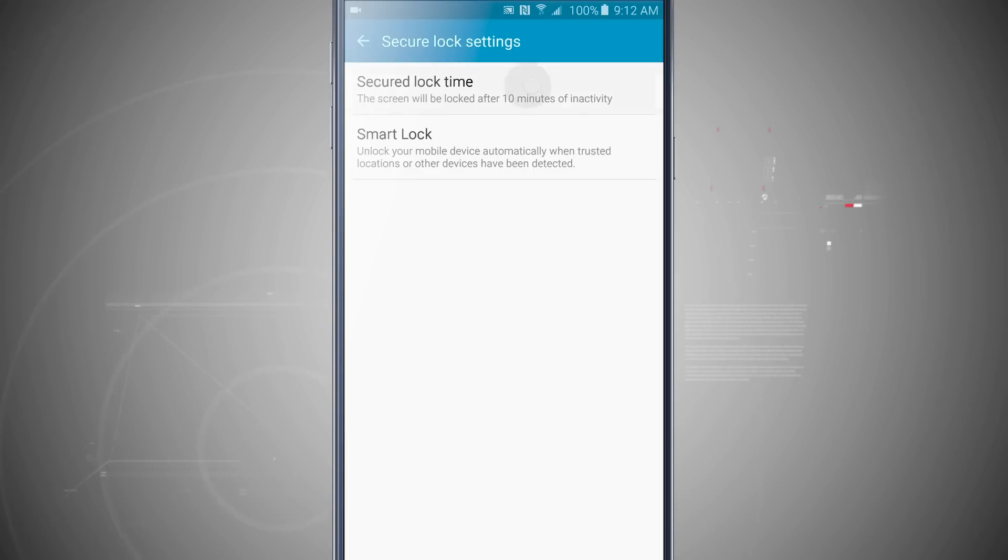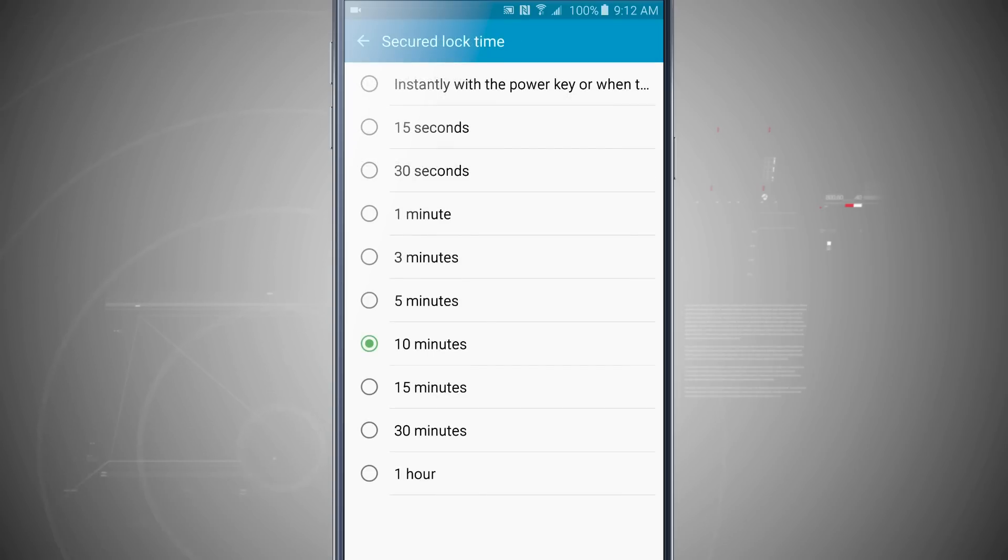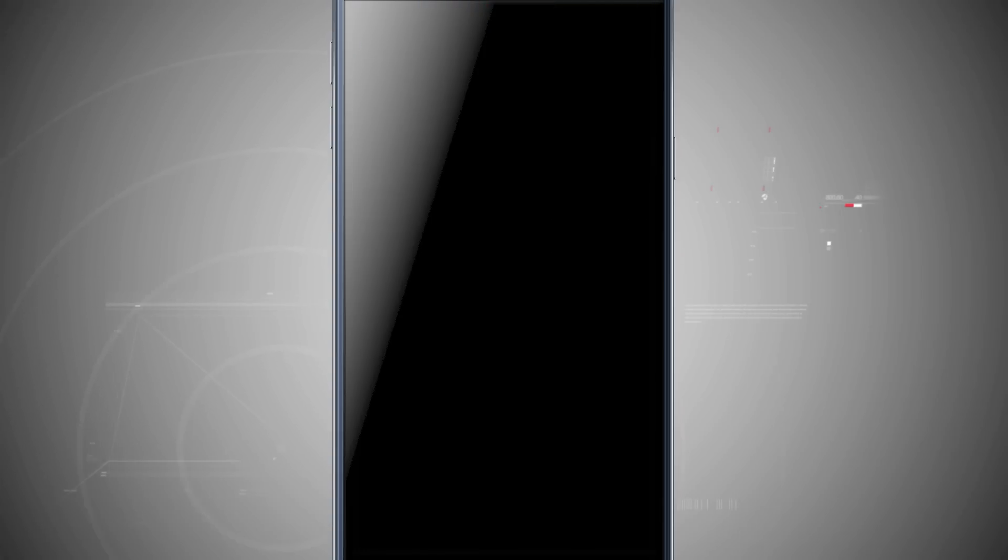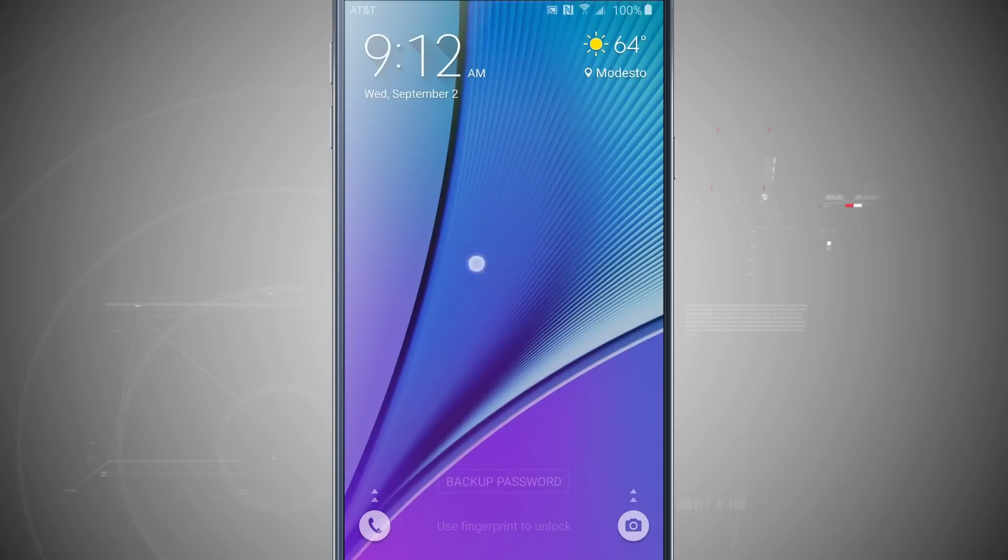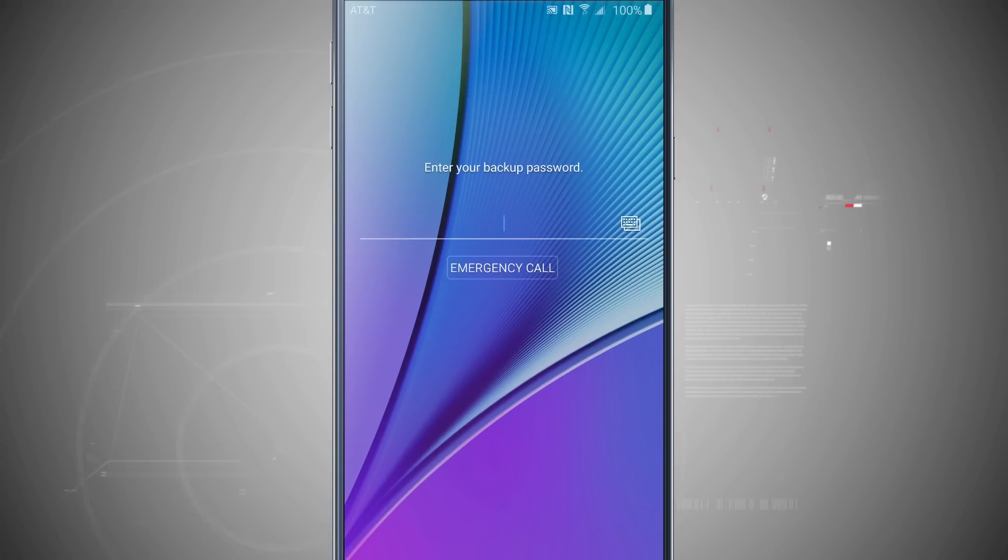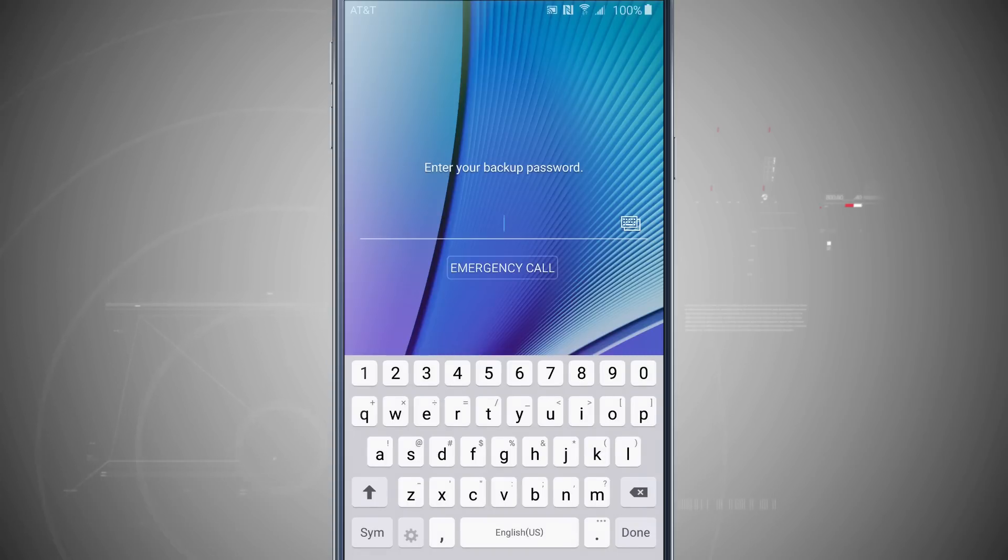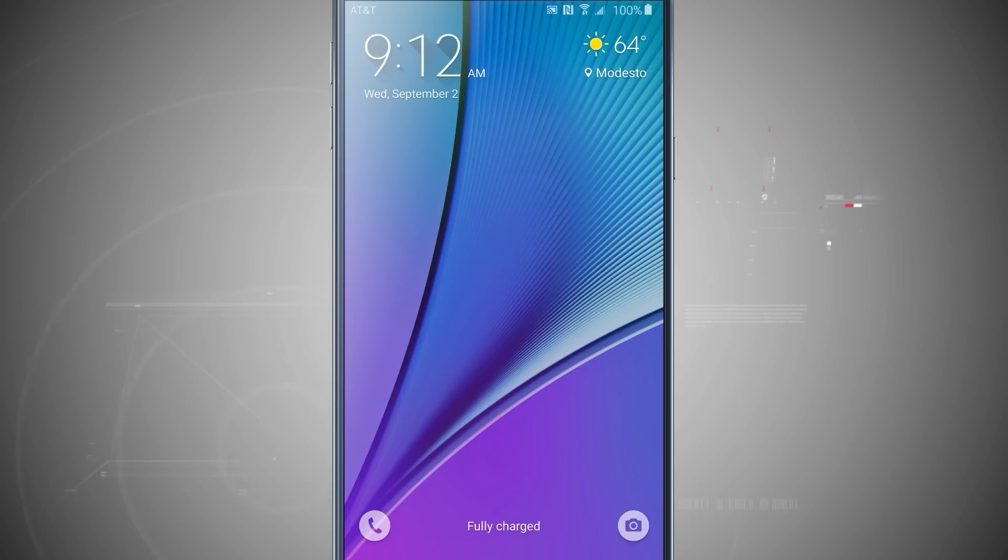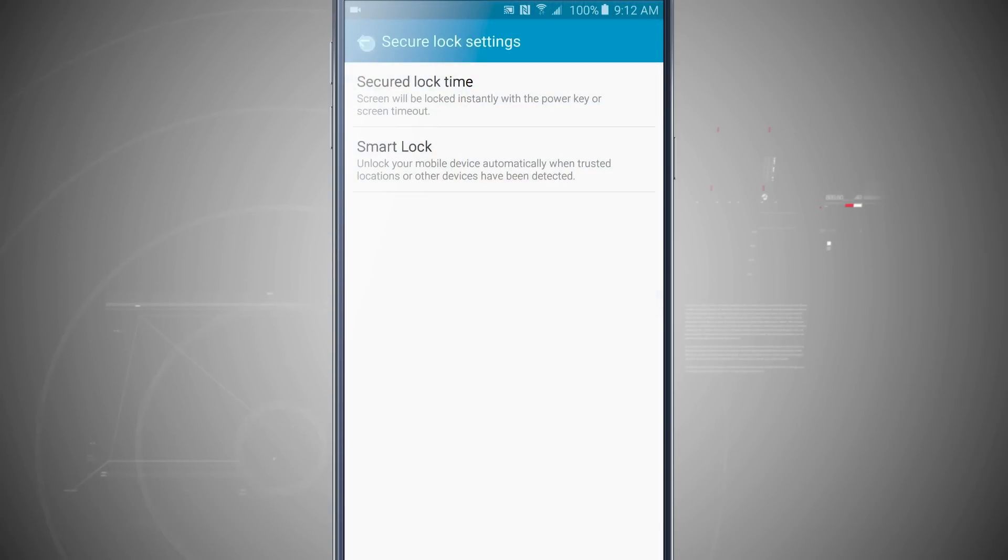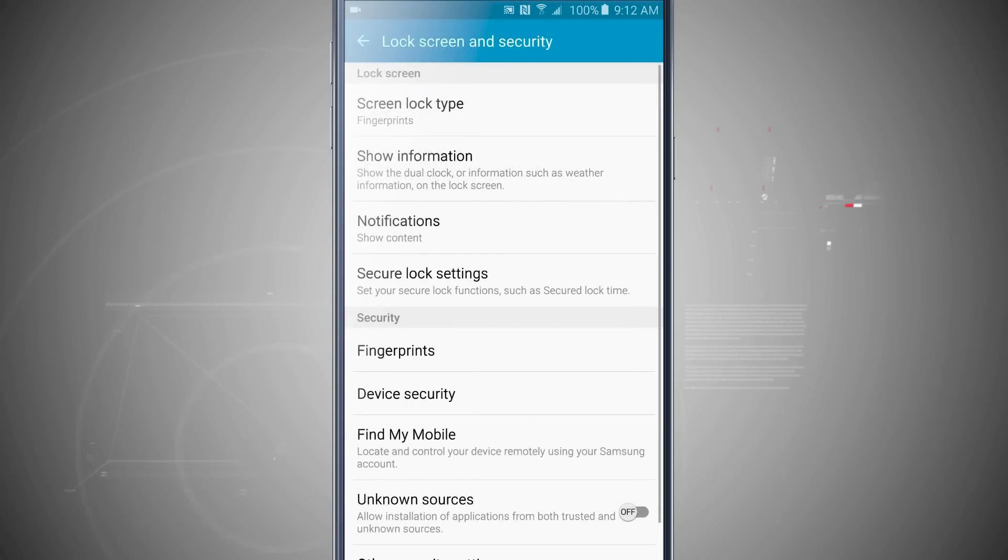So I always like to come in here and Secure Lock Time and put Instantly with the Power Key or when the screen times out. So that way when I instantly lock my device, I'm trying to come in here, notice I can no longer swipe. I have to either enter in my backup password or I can use my thumbprint or fingerprint to actually get into my device. So now that I've done that, now I'm back into my device.